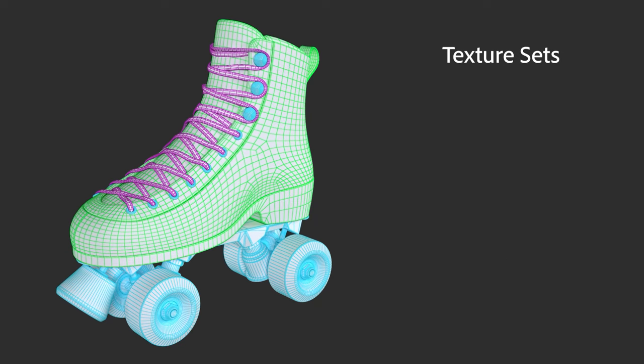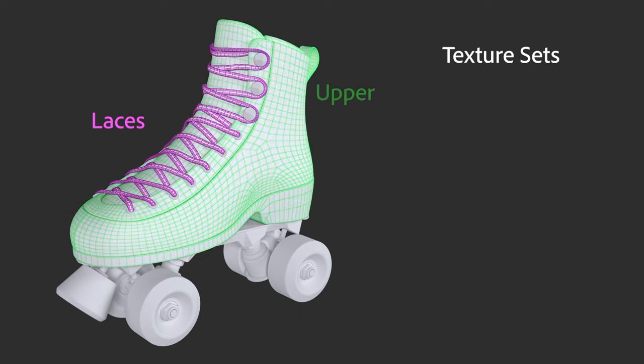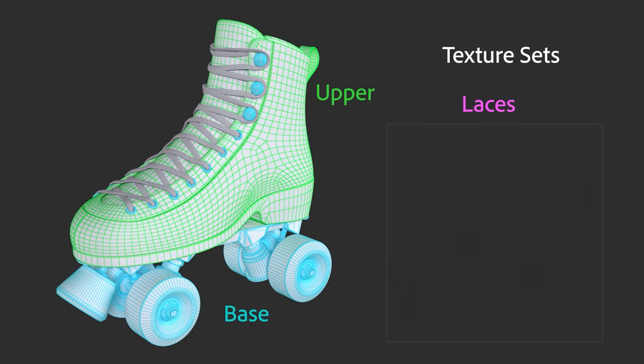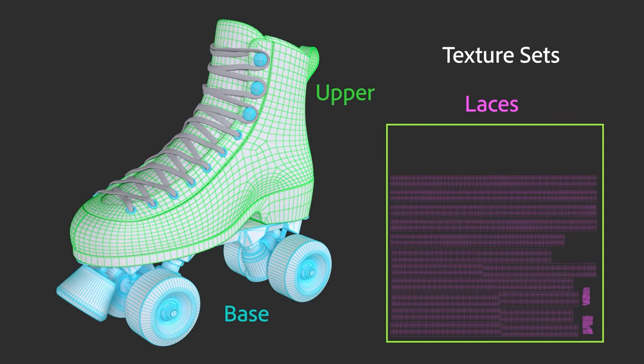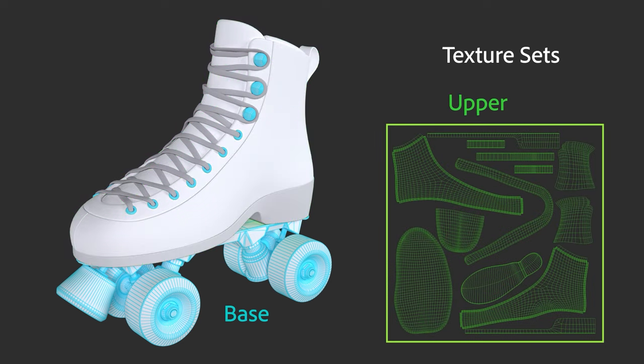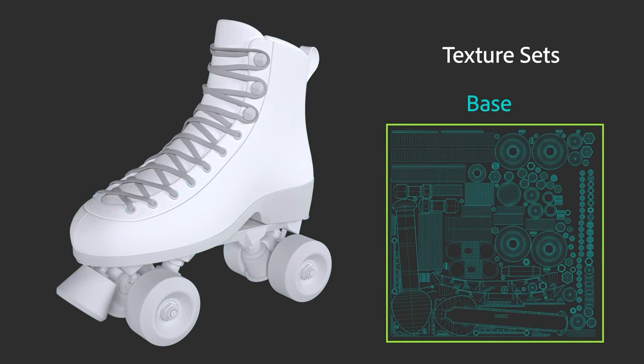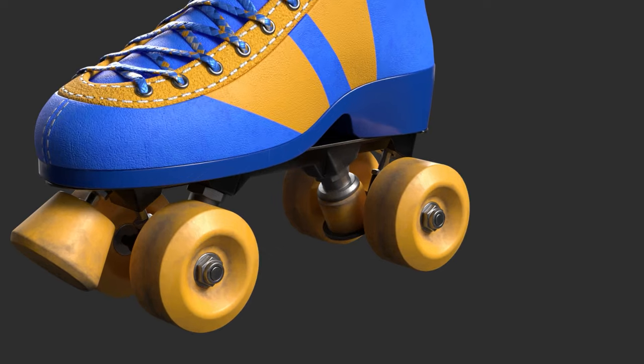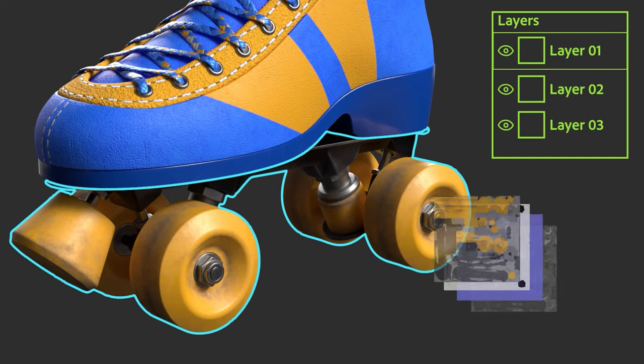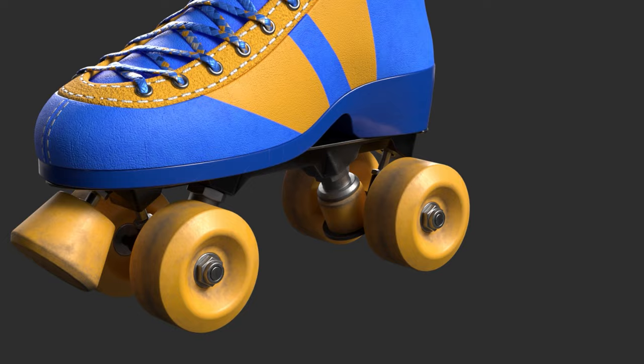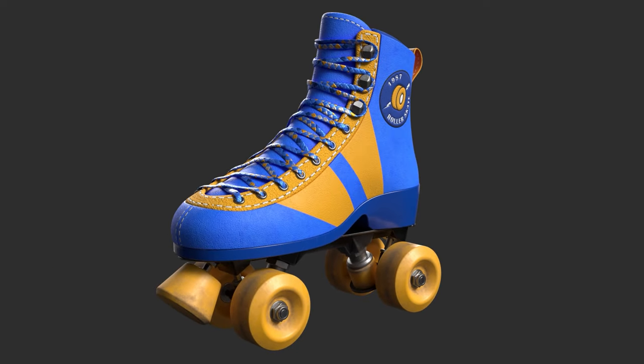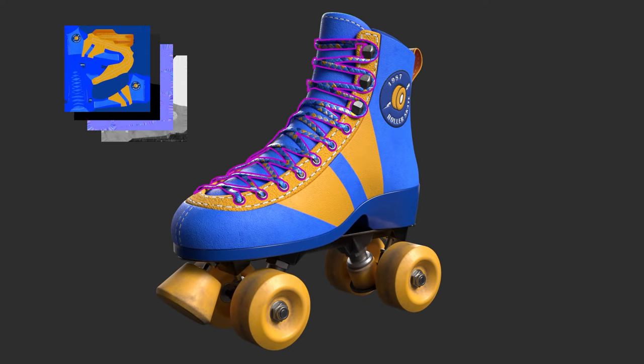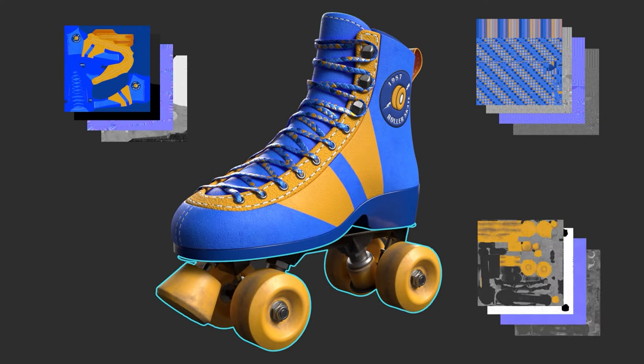When you import a model, Painter automatically splits the model into texture sets based on the materials originally assigned to it in your previous 3D program. The name of a material becomes the name of the texture set. Texture sets are the main way to organize your models in Painter. Each texture set has its own stack of layers and exports its own set of bitmaps. Think of them as multiple-layered documents inside your Painter file.